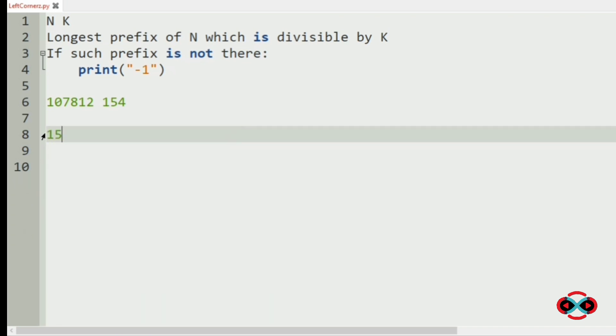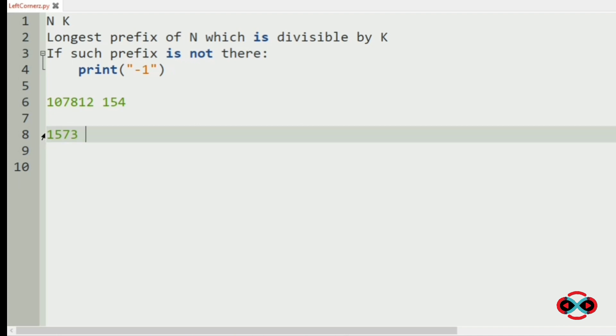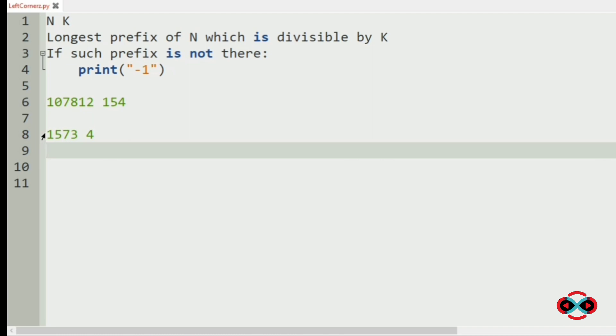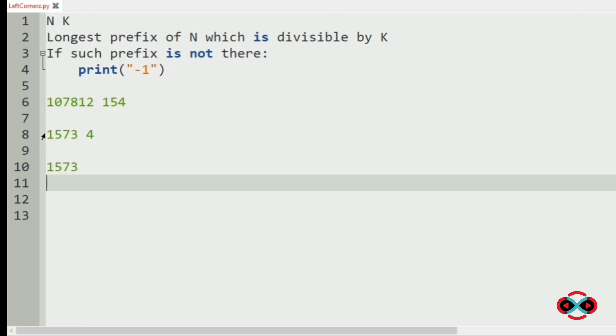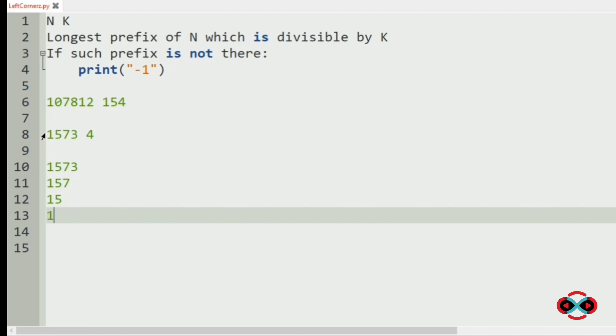Now we will see our next test case. n is 1573 and k is 4. So here the possible prefixes are 1573, 157, 15 and 1.